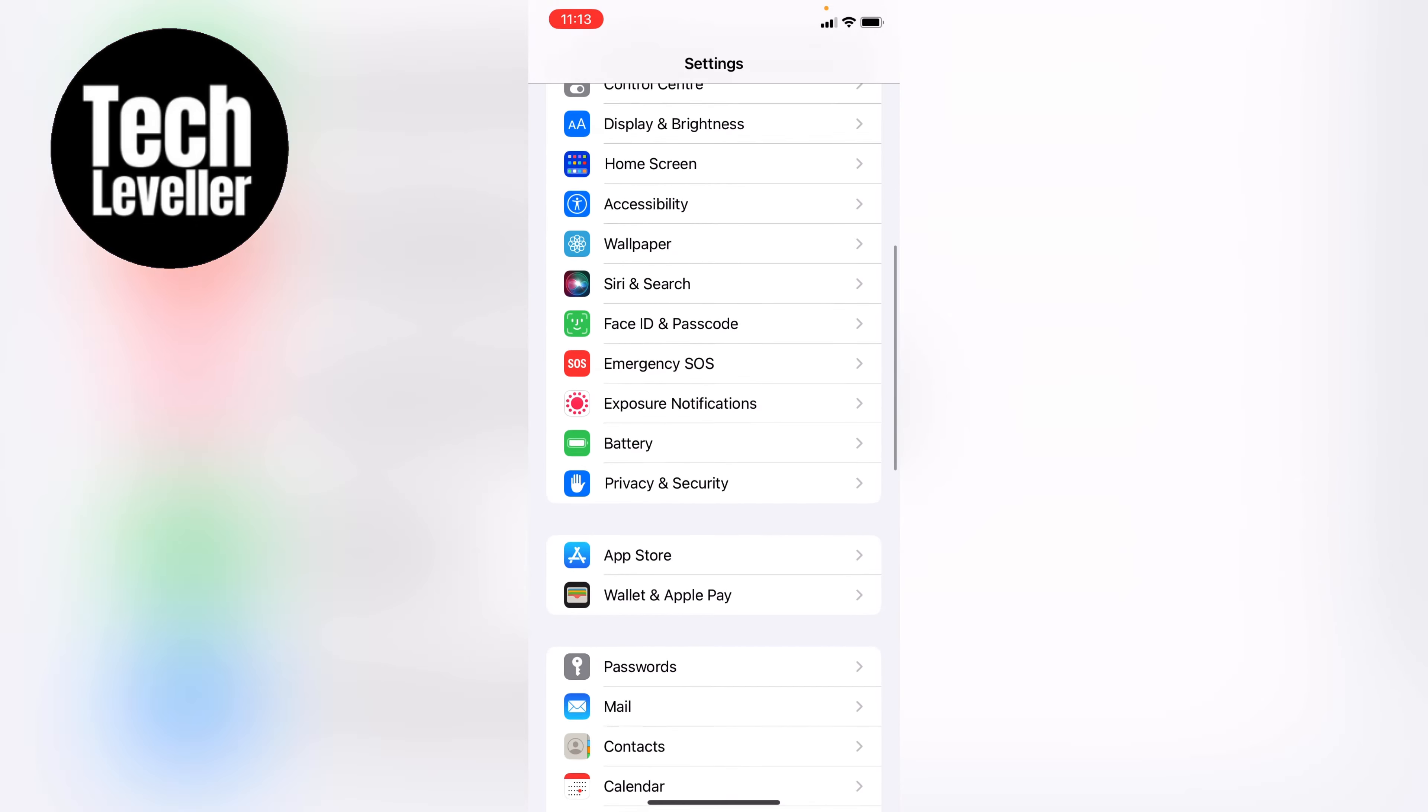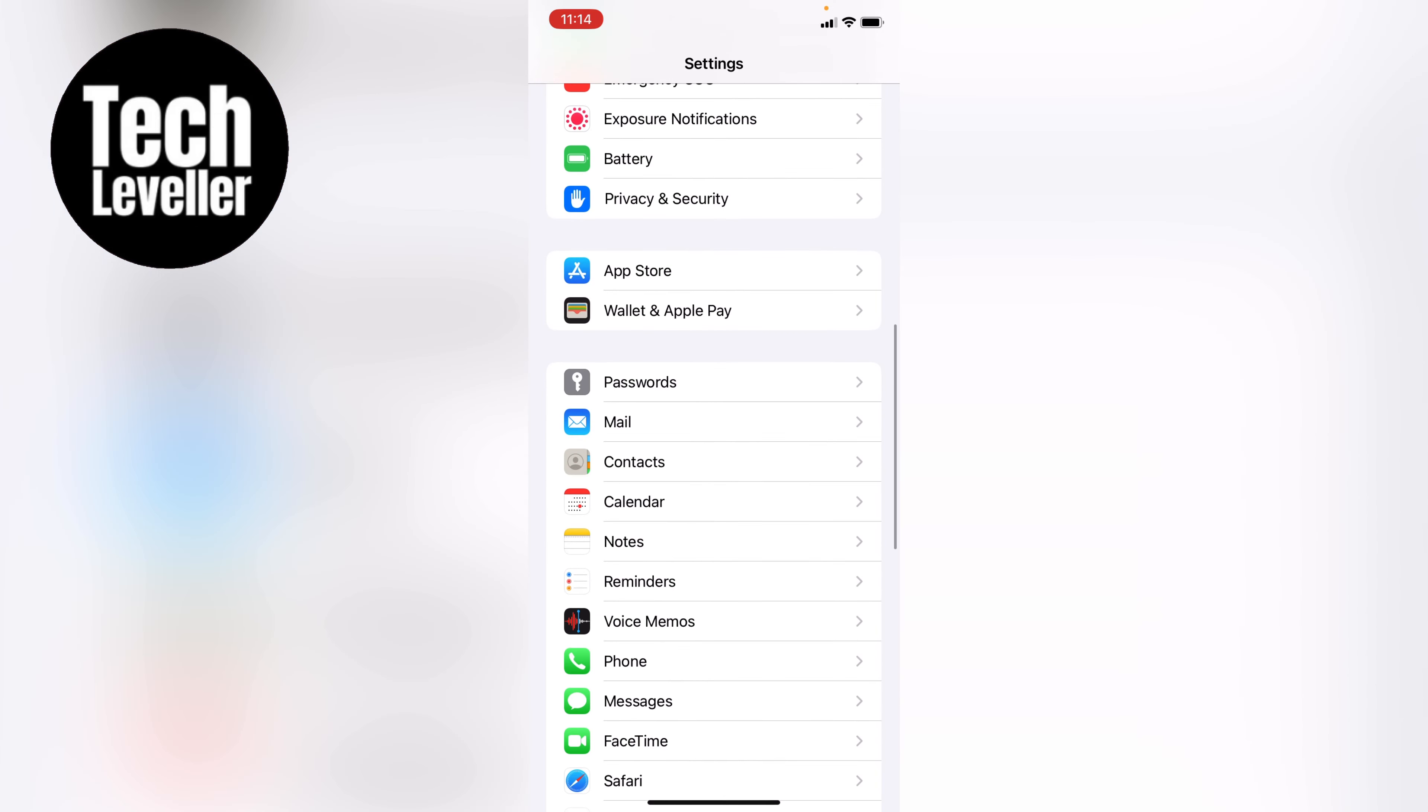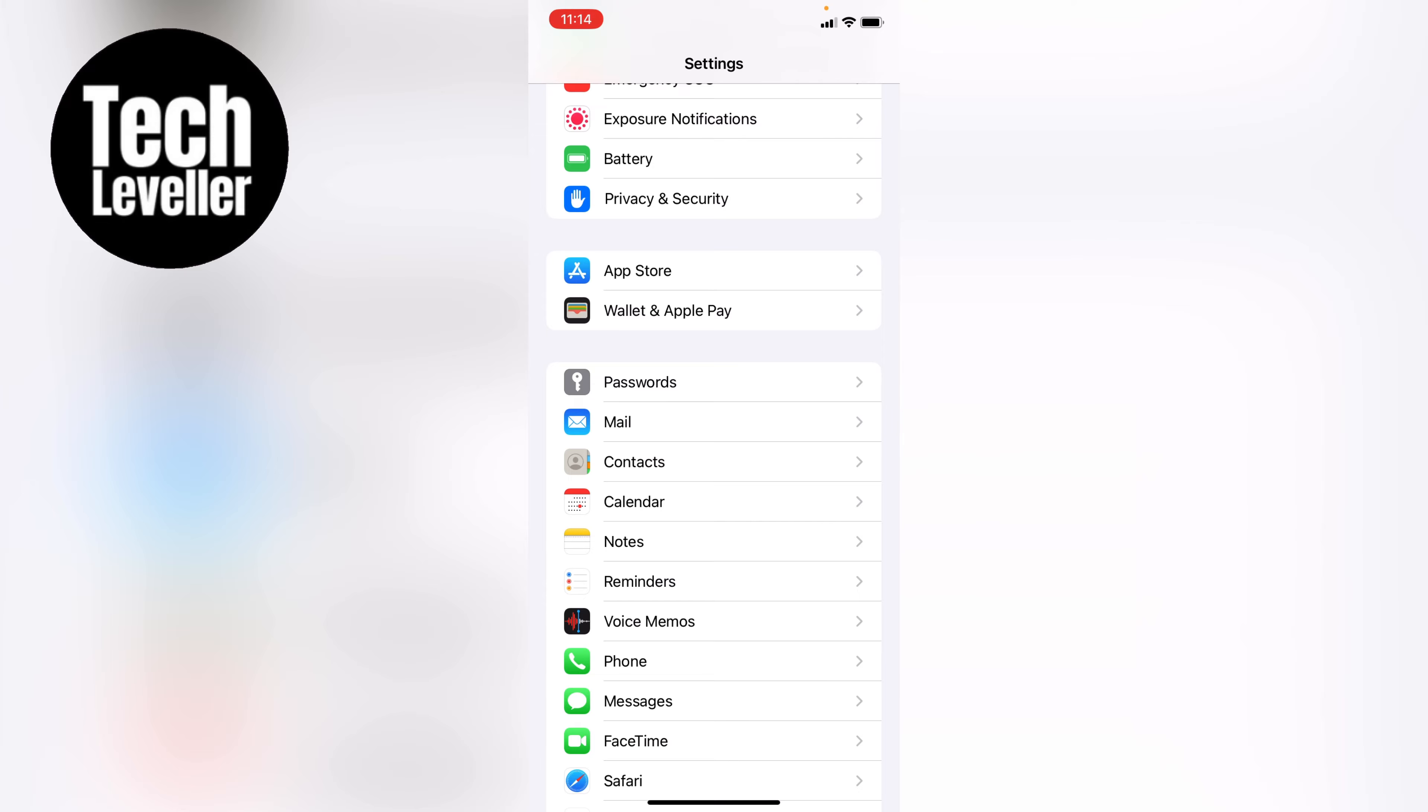Now on the iPhone settings, let's head all the way down until we get to the Mail app and let's tap into that.